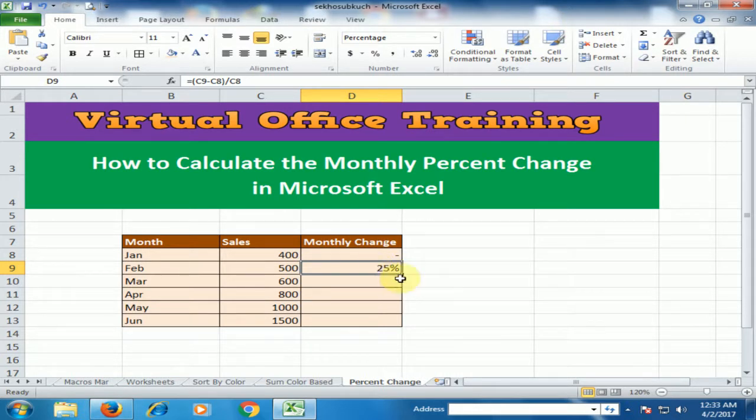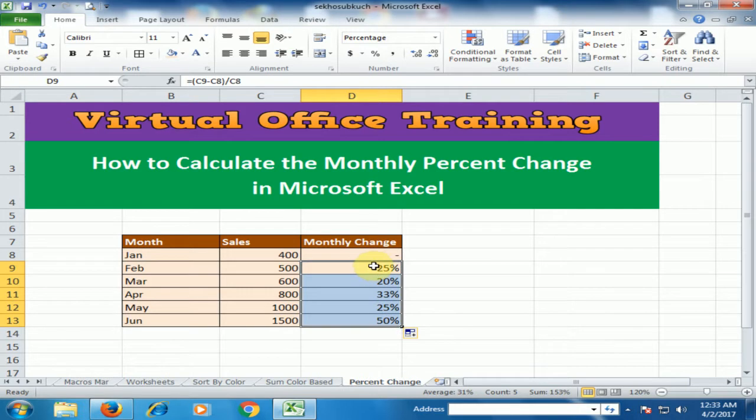Now just drag it to the bottom and it will apply to all sales.